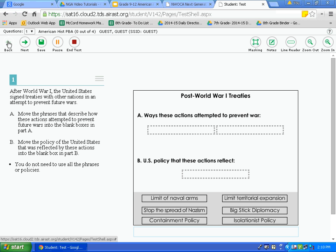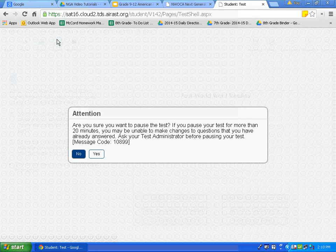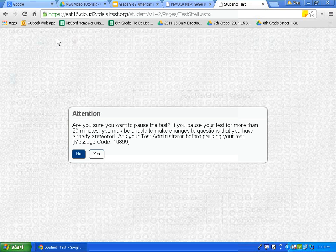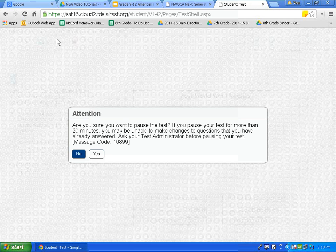After you have properly answered a question and are comfortable with your answer, click the save button. This will save the answers you have to this point. Next is the pause button. Please click the pause button. Notice that this attention box appears. You can pause the test. If you pause for longer than 20 minutes, you will not be able to go back and make changes. If you do not make a change for 20 minutes, the test will save and pause automatically. For today's tutorial, we will click no because I do not want to pause the test.